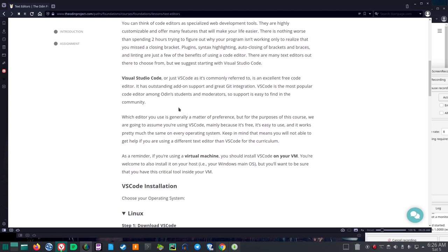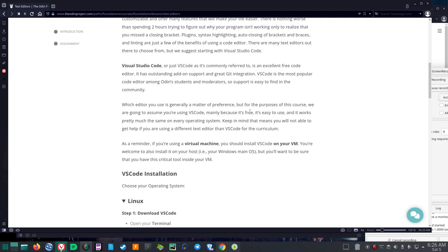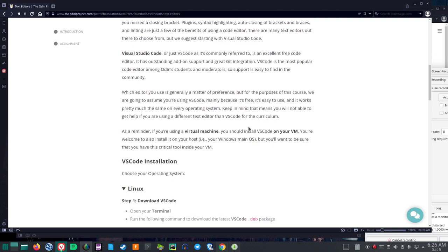Visual Studio Code, or just VS Code as it's commonly referred to, is an excellent free code editor. It has outstanding add-on support and great Git integration. VS Code is the most popular code editor among ODIN's students and moderators, so support is easy to find in the community. I'm personally interested in Vim, but I will get VS Code for this purpose. I've used it before, but it's been a while.